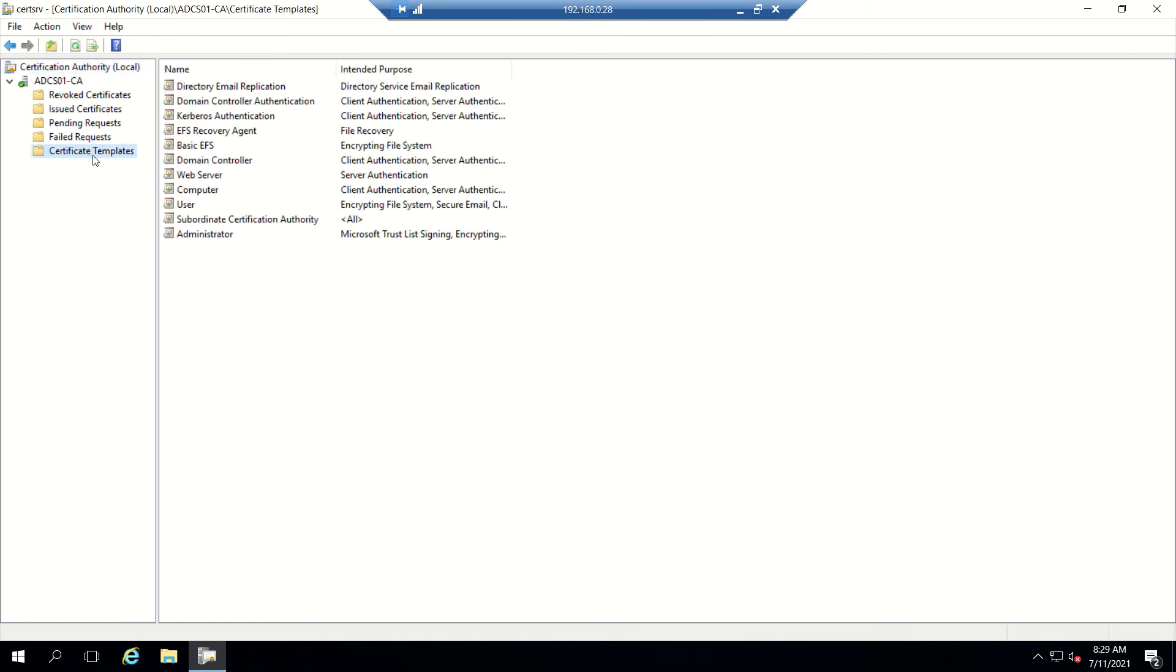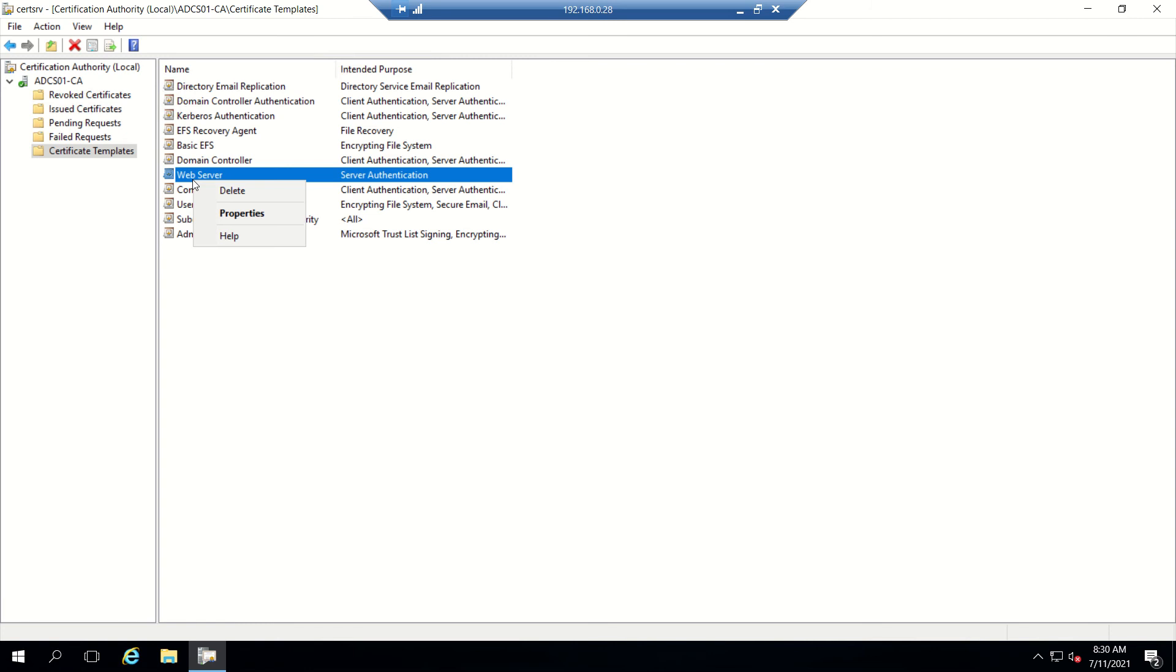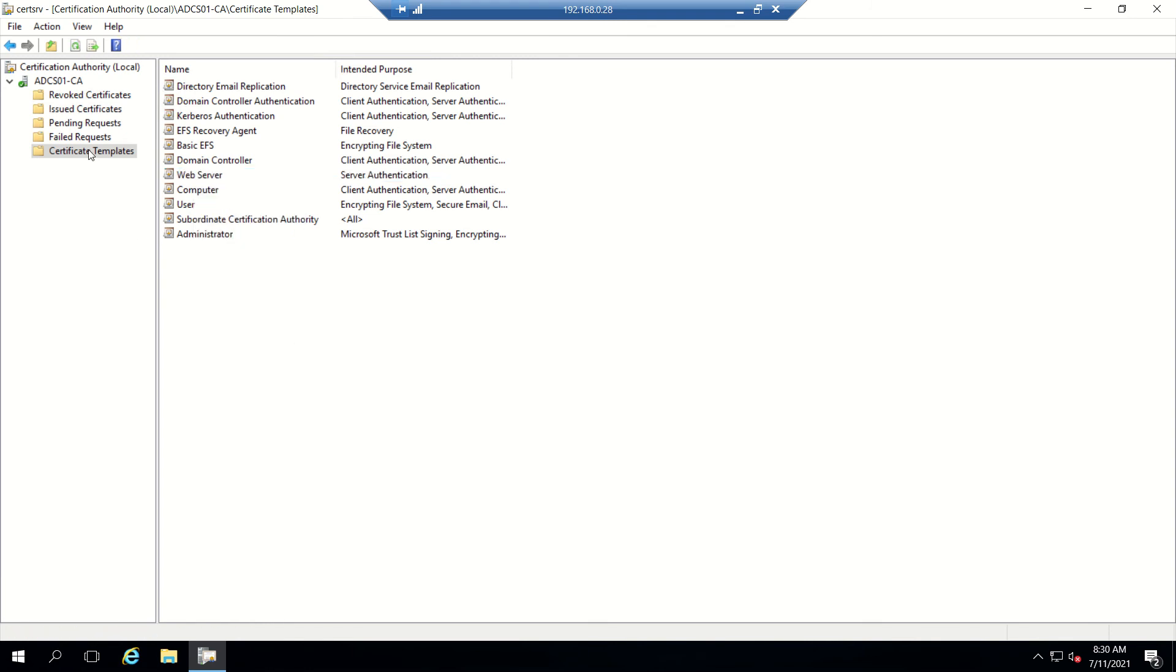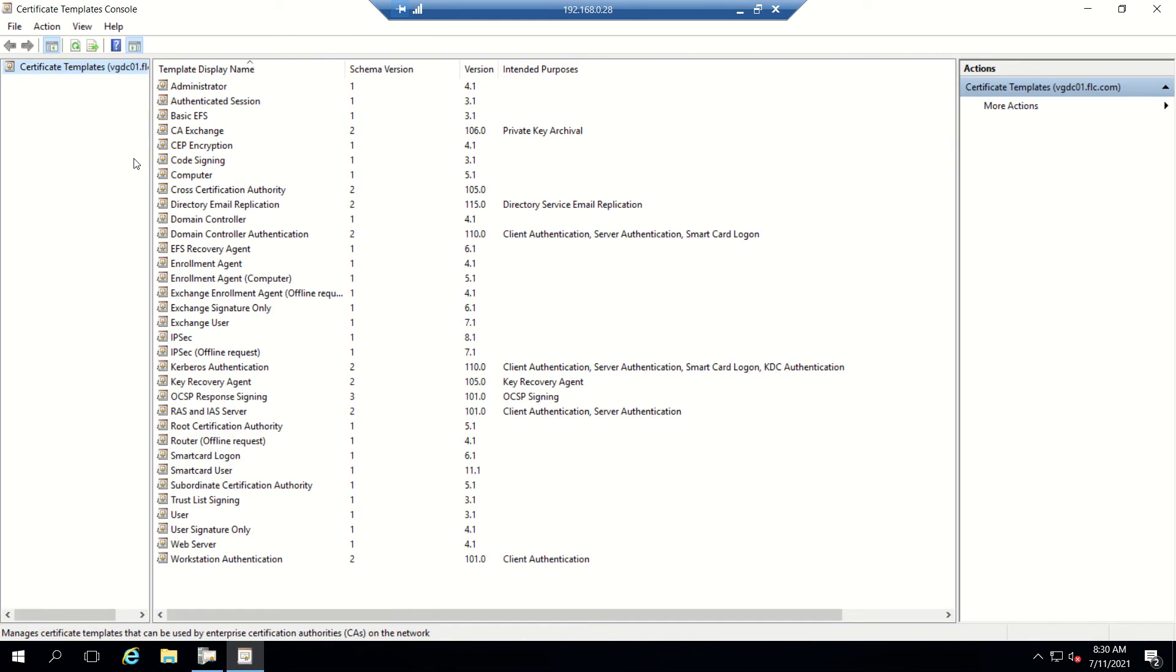If you see here, Certificate Templates has a few limited templates available. You see web server with only options like properties and delete. To get more options, we need to right-click and click on Manage. Once you click that, you'll see tons of templates.